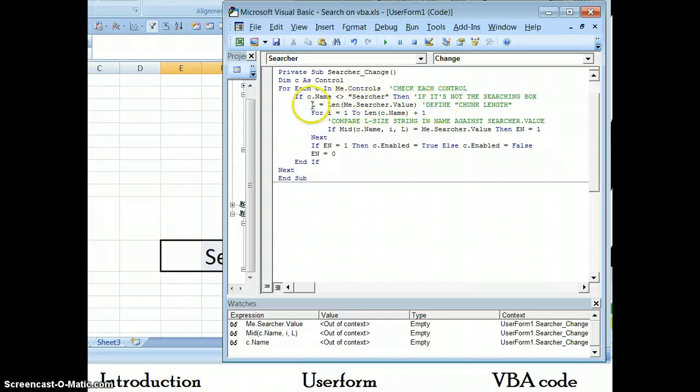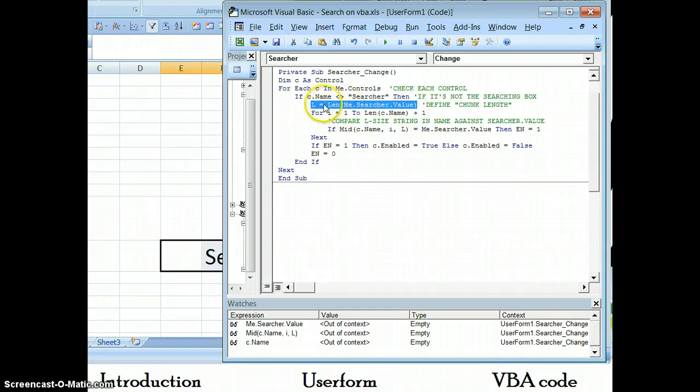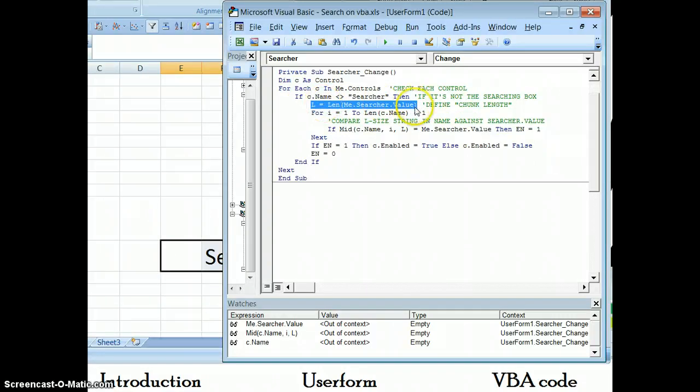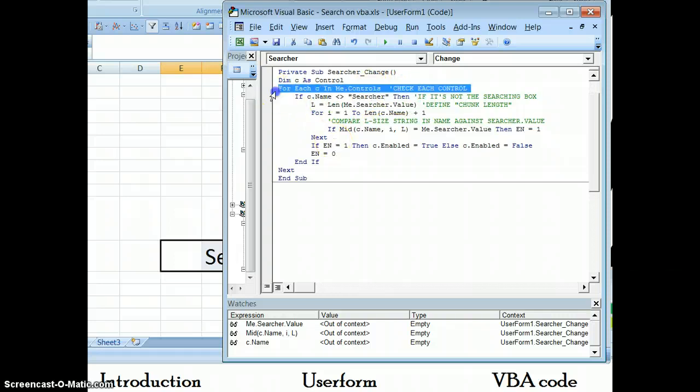And then it checks for every single one of these controls that is not called searcher. It checks the length of the chunk that I'm looking for, and then it tries to match this length of each name against that which I'm looking for. And that probably makes no sense, so let's go ahead and give you an example here.